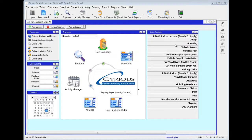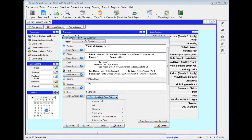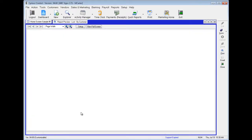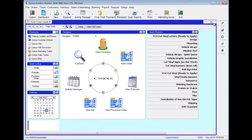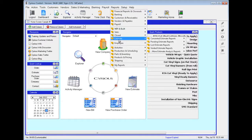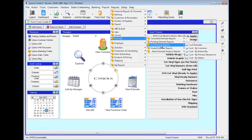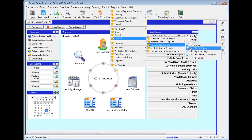Next one is Lost by Customer. Here we can see the customer that has lost the estimate: Walmart. As you can see, there's kind of a pattern — there's a main report and slight modifications on it. We have Lost Estimates as the main report, then simple modifications: Lost by Customer and the next one is Lost by Entered By.